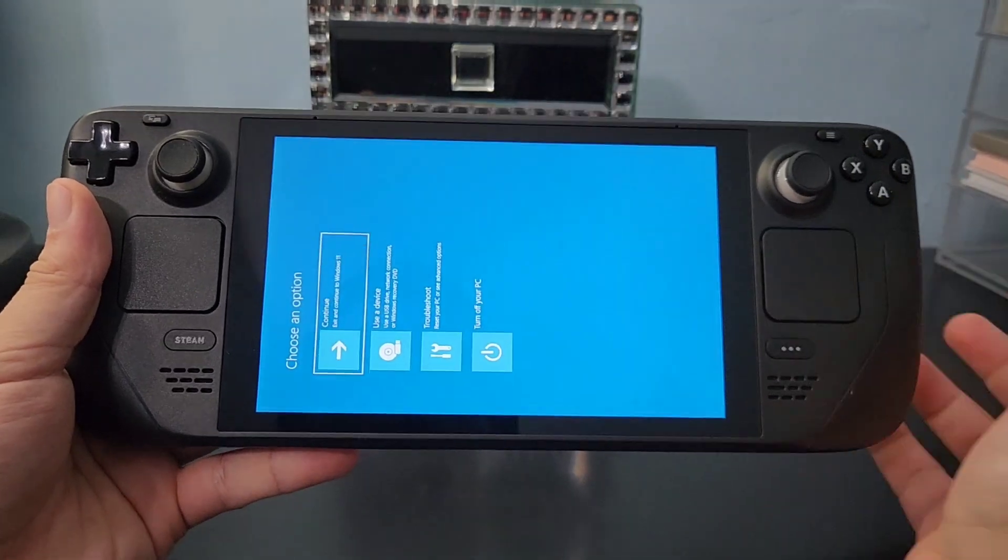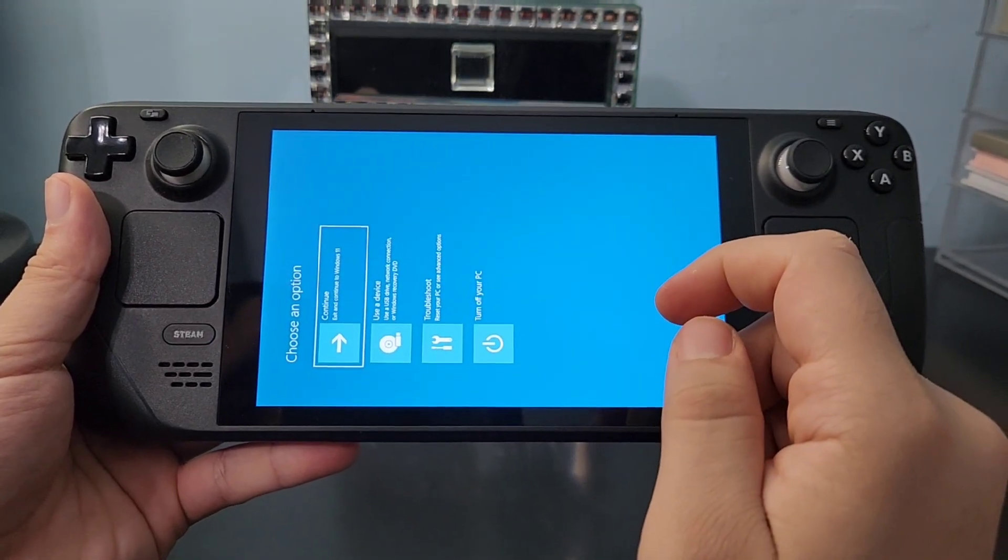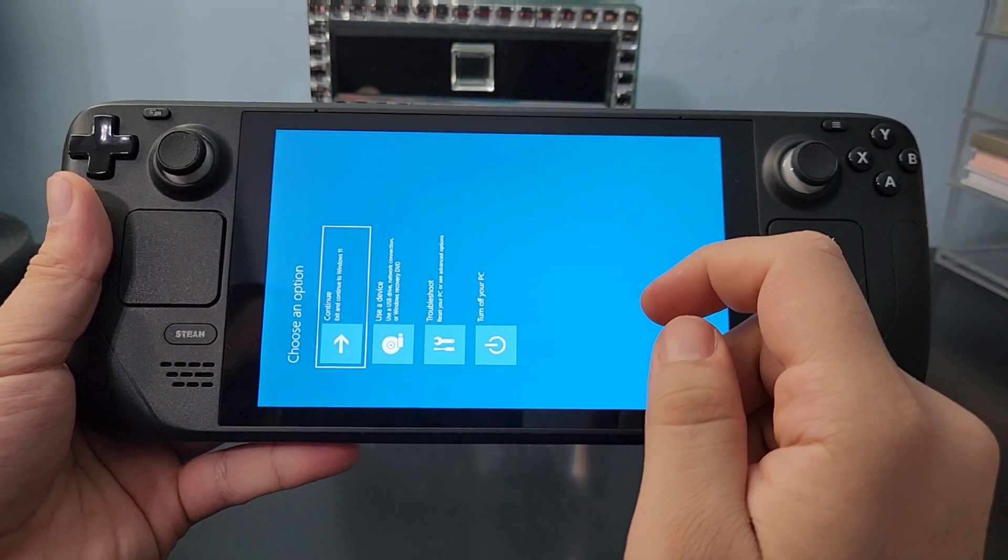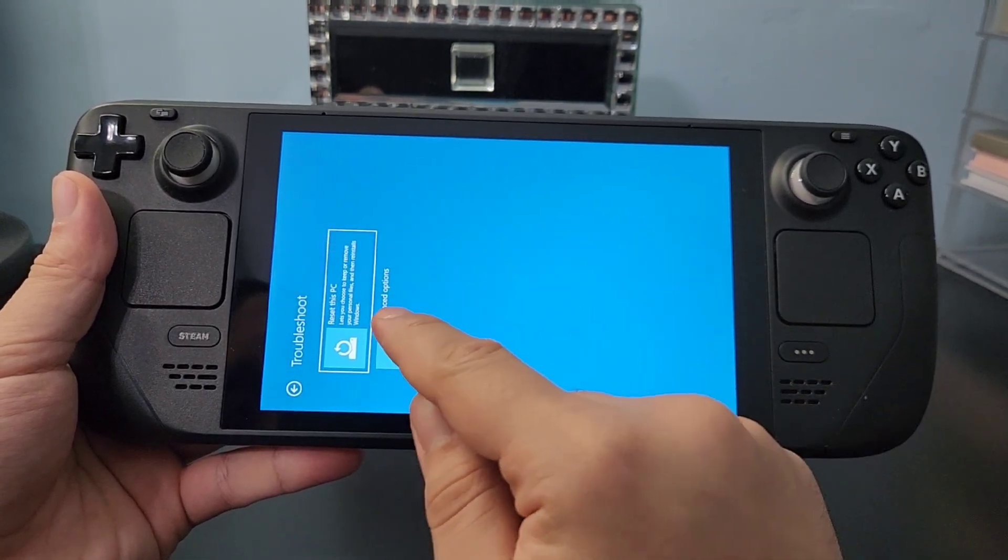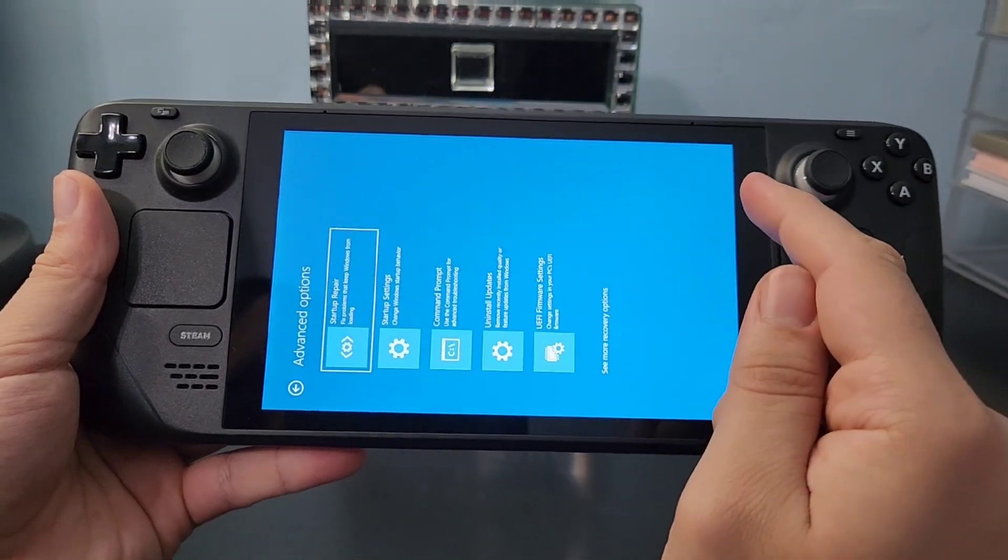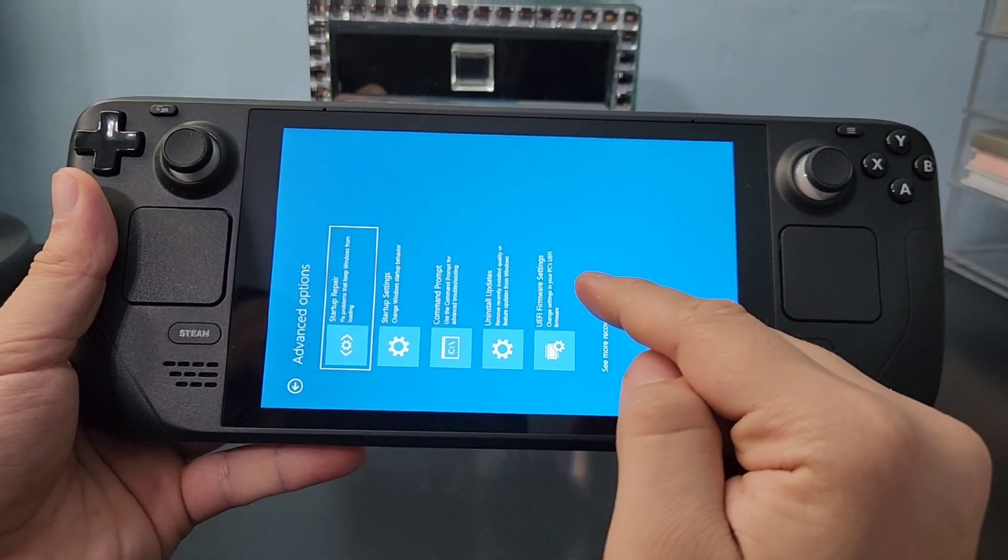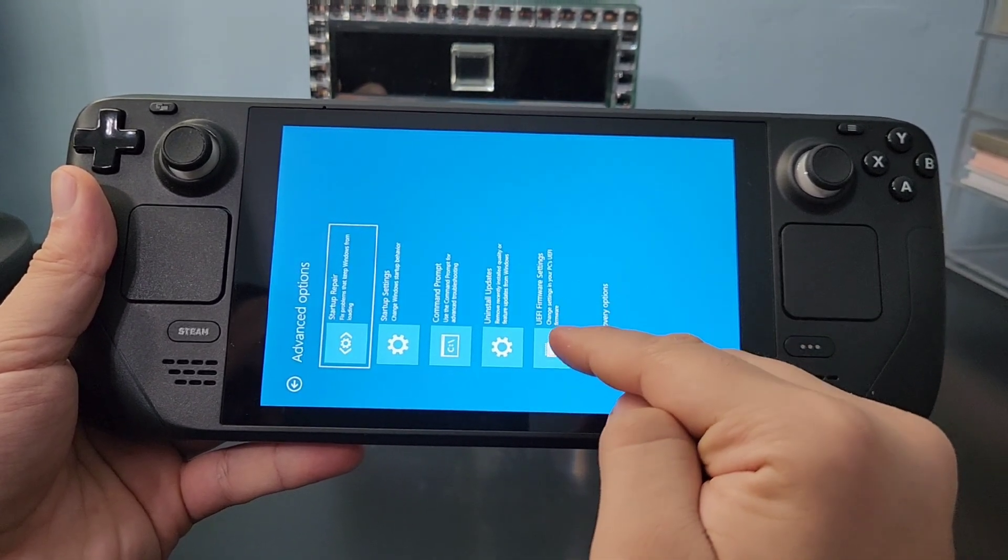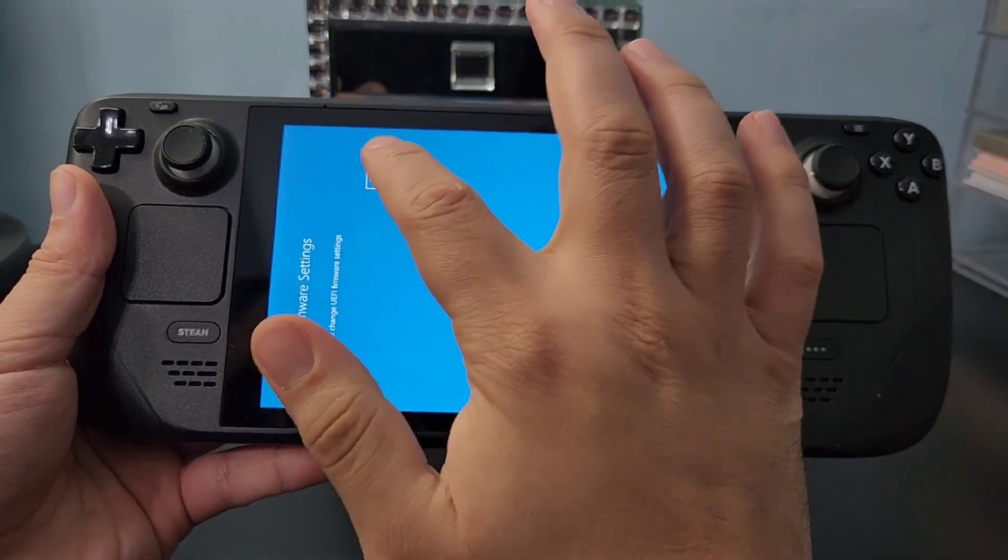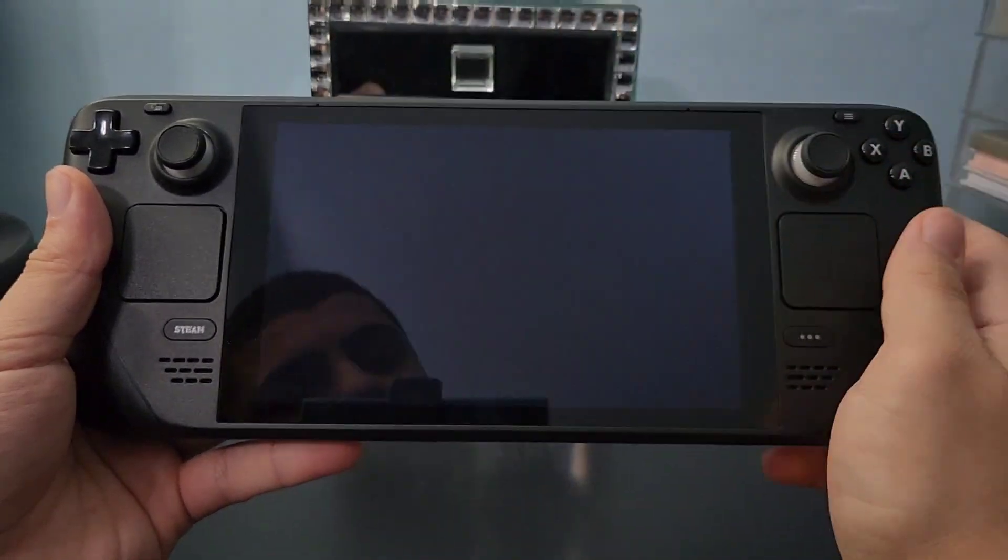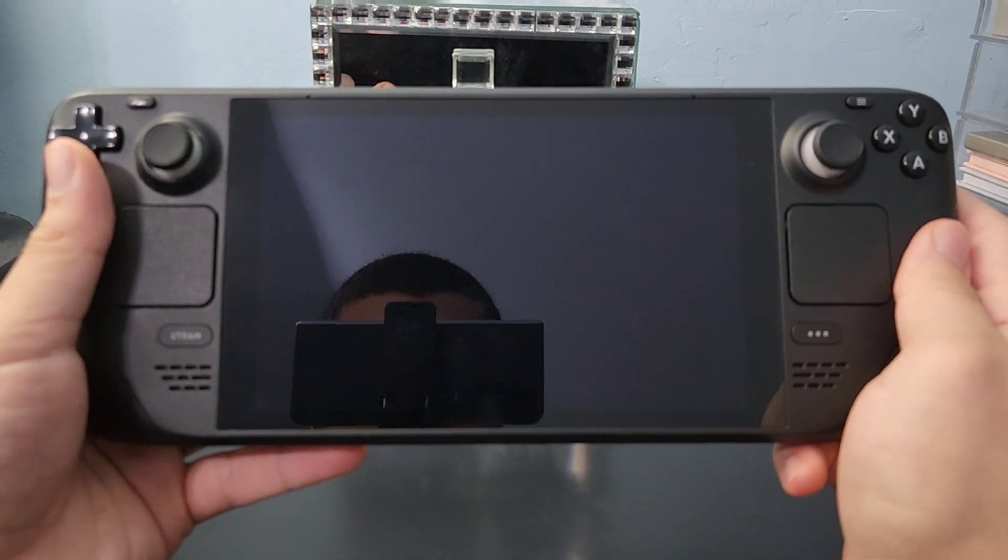After your Steam Deck restarted, now you are in Advanced Startup. You need to choose where it says Troubleshooting, and then after that press on Advanced Settings, and after that you need to press where it says UEFI, and then it will restart into Advanced Startup, where you can change the UMA buffer.